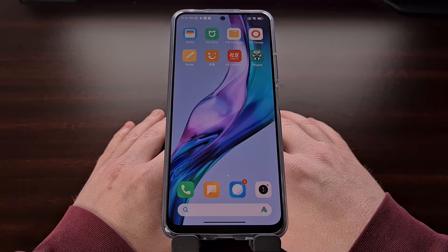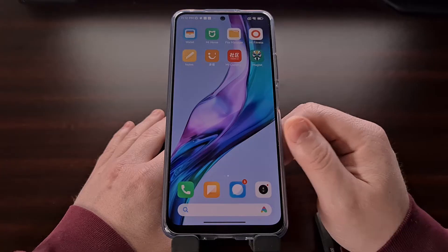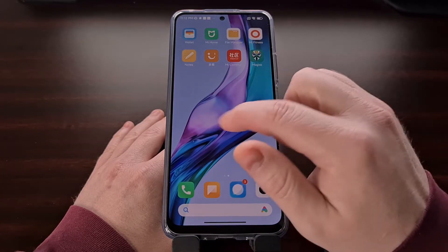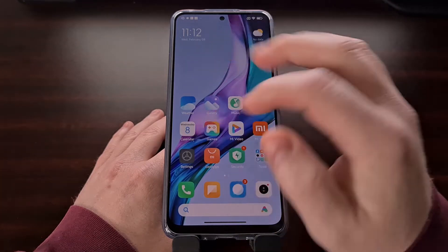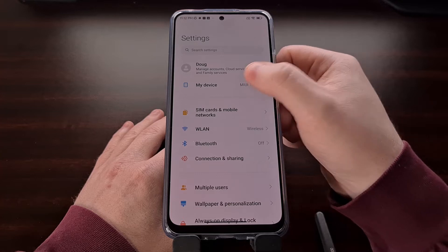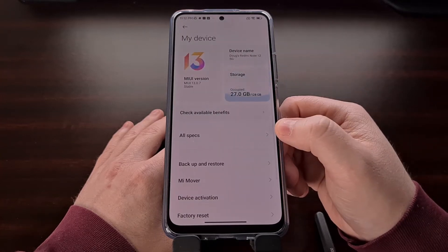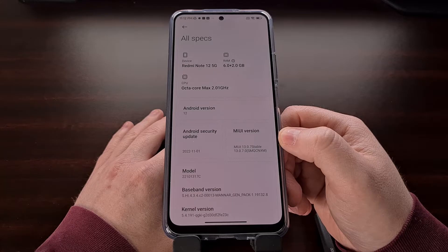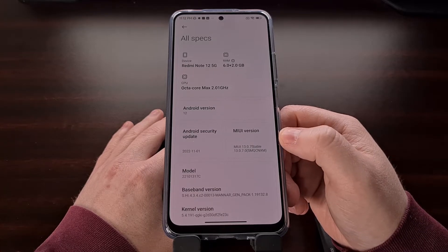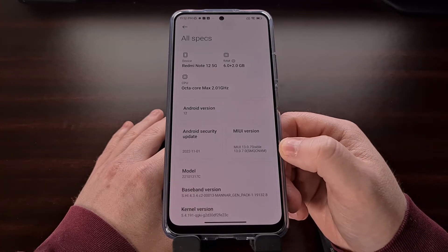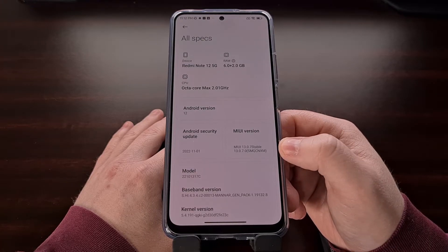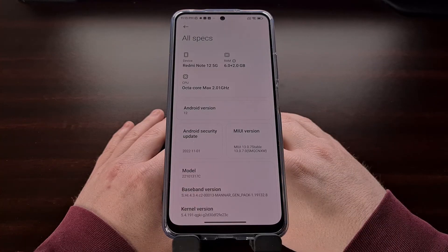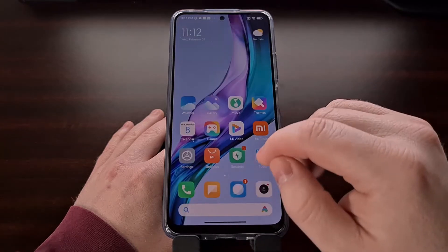We can find which build number is installed by opening up the Settings application, tapping My Device, and then choosing the All Specs app. Look for the MIUI version card right here and make note of those letters and the version of MIUI that is listed. We need to download the fastboot ROM of this firmware.